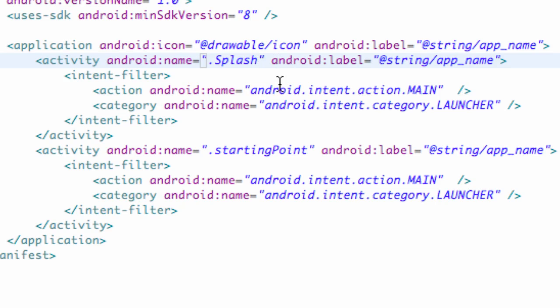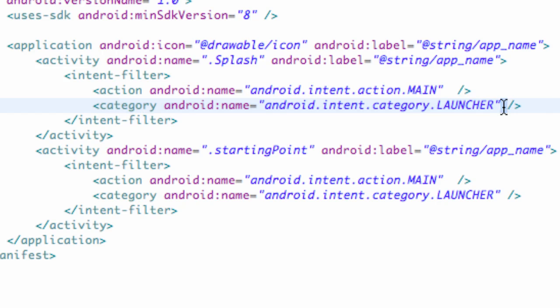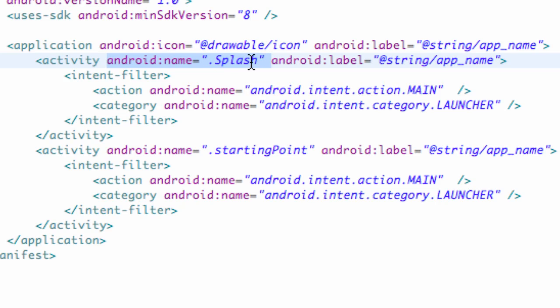This is gonna be what launches first because we have this launcher intent within the intent filter under our category name. That's what's gonna look for when our application starts. It'll look for this launcher item and see what class or activity that's located in. It's gonna be like, oh the splash activity, let's start that up.